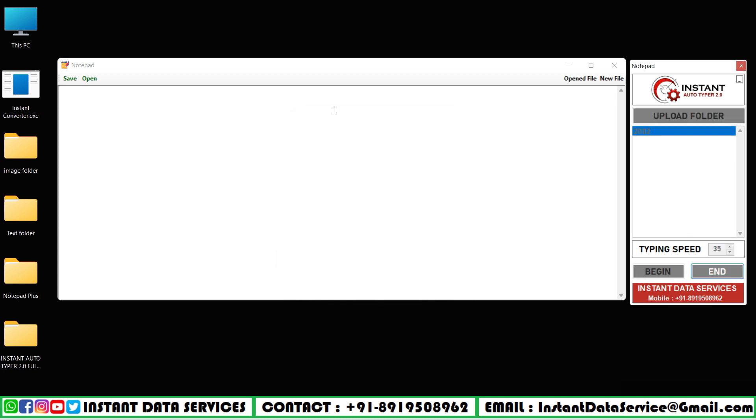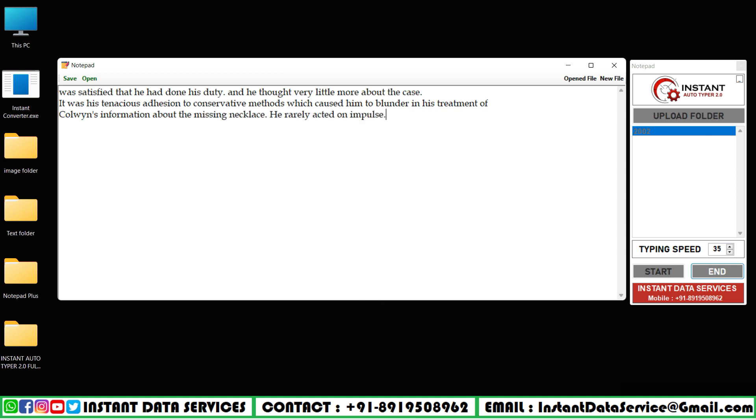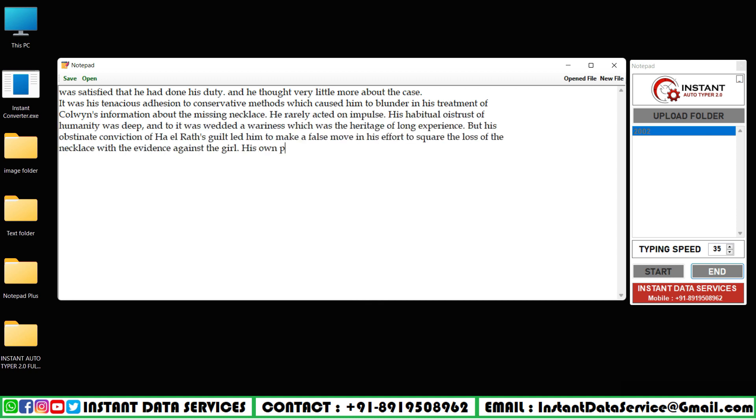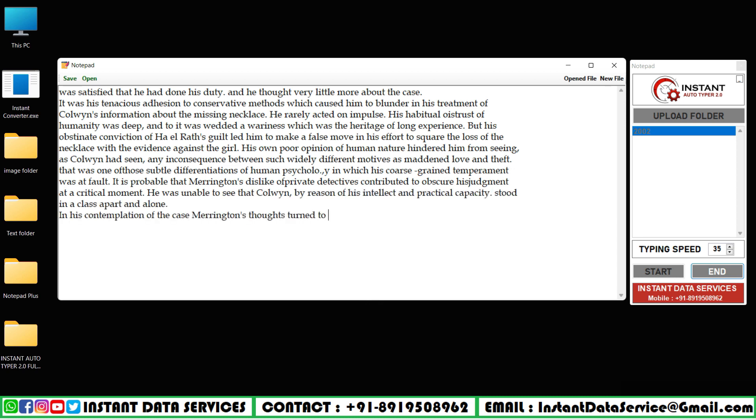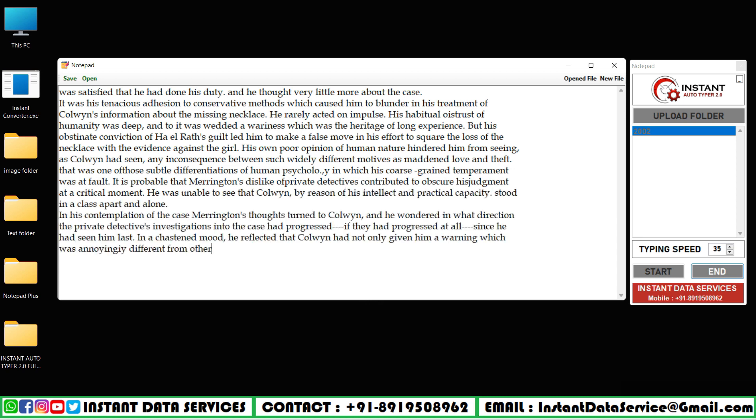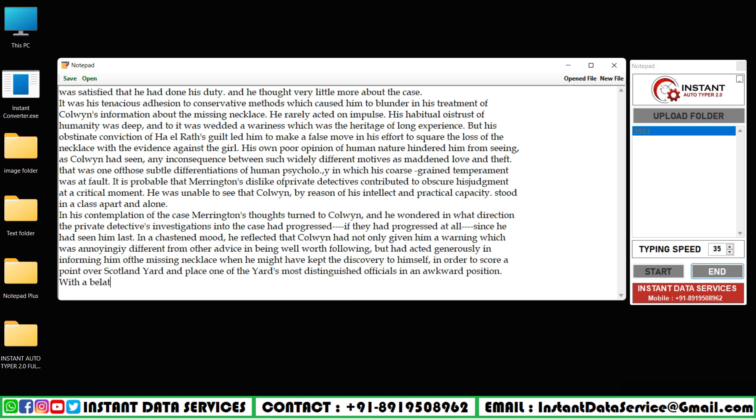After that, press on the uploaded file and put the typing speed as default, and start autotyping by clicking on the begin button. Do not move the cursor while in autotyping.